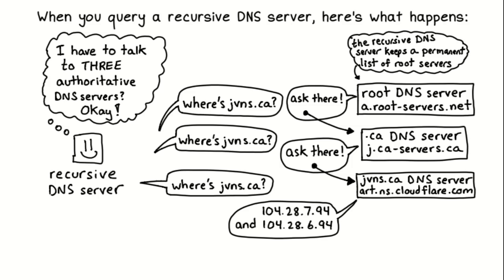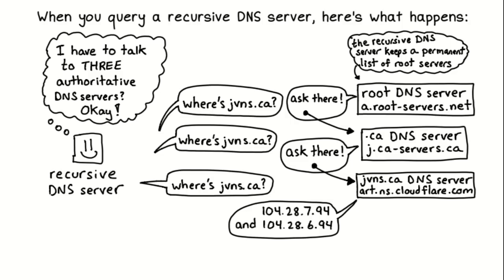Here's a little comic that shows what happens when you query your recursive DNS server. So the recursive DNS server first is like, hey, I want to know where jvns.ca is to the root DNS server. And it's like, oh, ask the .ca DNS server, because this is a .ca domain, and so the answer is going to be on the .ca DNS server. And then it asks again, where is jvns.ca to the .ca server? And the .ca server is like, oh, well, I know that the name server for that is Cloudflare, so go ask Cloudflare. And then it goes and asks Cloudflare, and it's like, hey, where is jvns.ca? I want to know. And then Cloudflare will give it back a couple of IP addresses. And then it's done making the DNS query.